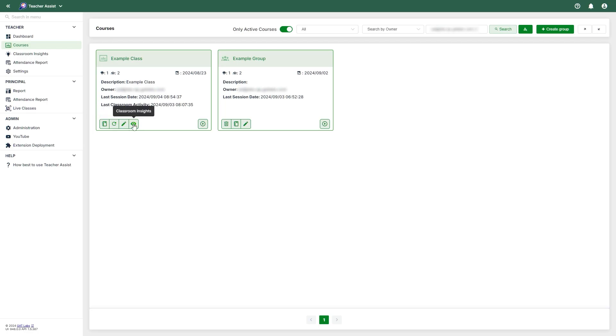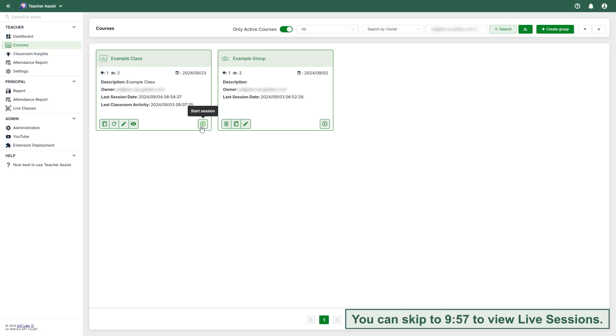Finally, you can start a virtual teaching class by clicking Start Session. We will be showcasing how this session will appear for teachers after covering the Admin section. You can also go to this time in the video if you want to skip ahead.